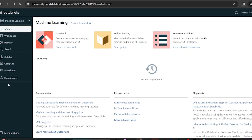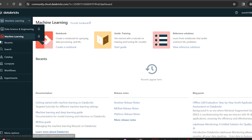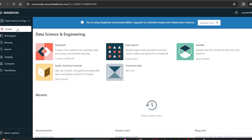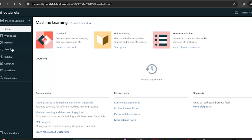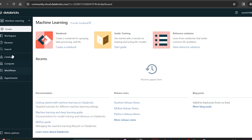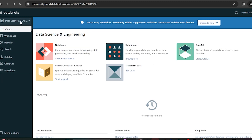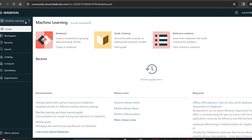Let's see what's available in the Machine Learning workspace — they've given a separate workspace for machine learning. If you are logging in as a machine learning person you can select this workspace; if you are a data science and engineering person you can click that one. Both are similar, but in the machine learning workspace you have an extra 'Experiments' section for model experiments. Both have workspace, recent, search, catalog, compute, and workflow.